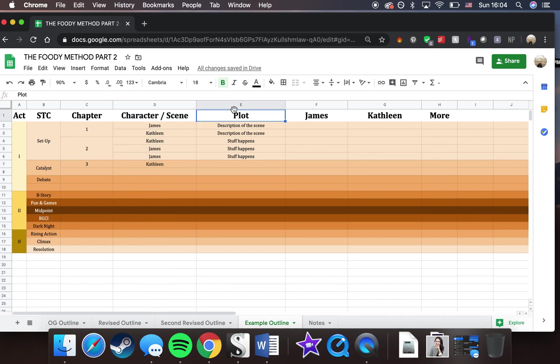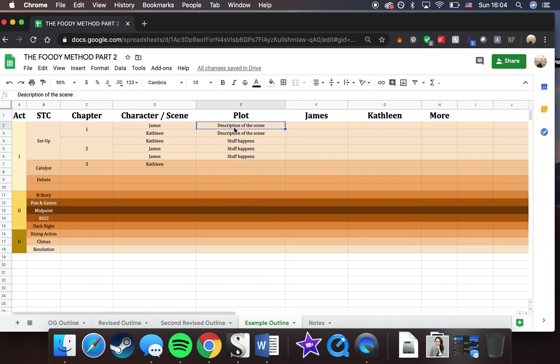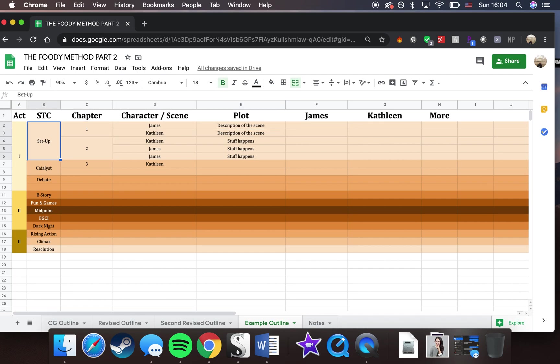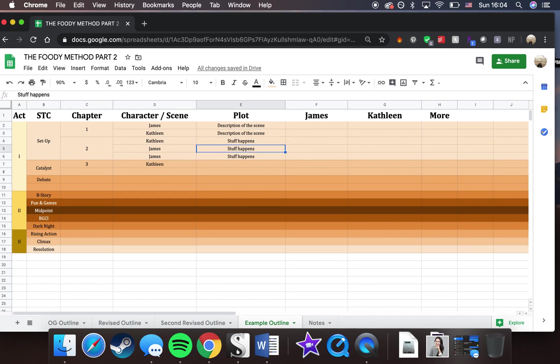Next up, we have the most important column, which is plot. This is like the actual meat of your outline. This is where I would write the description of every particular scene or chapter or beat, whatever I decide is the setup for this template.